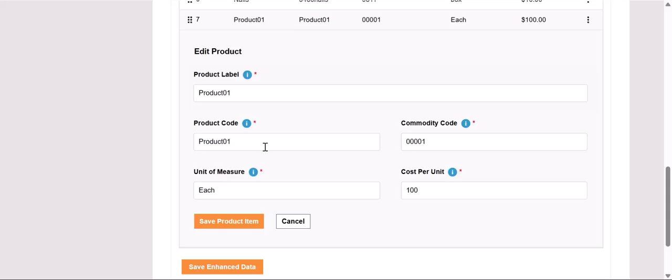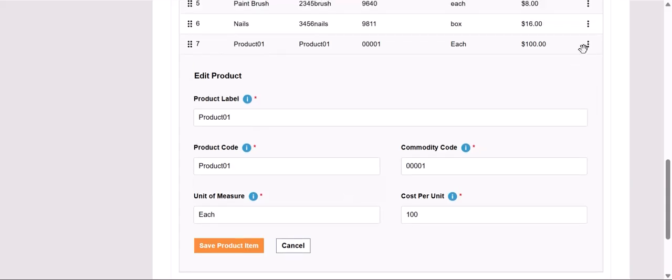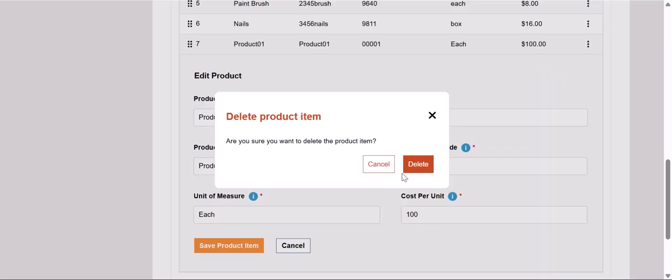If we wanted to delete any products, we'll click those same dots, select Delete, and it will ask us to confirm the deletion of this product.